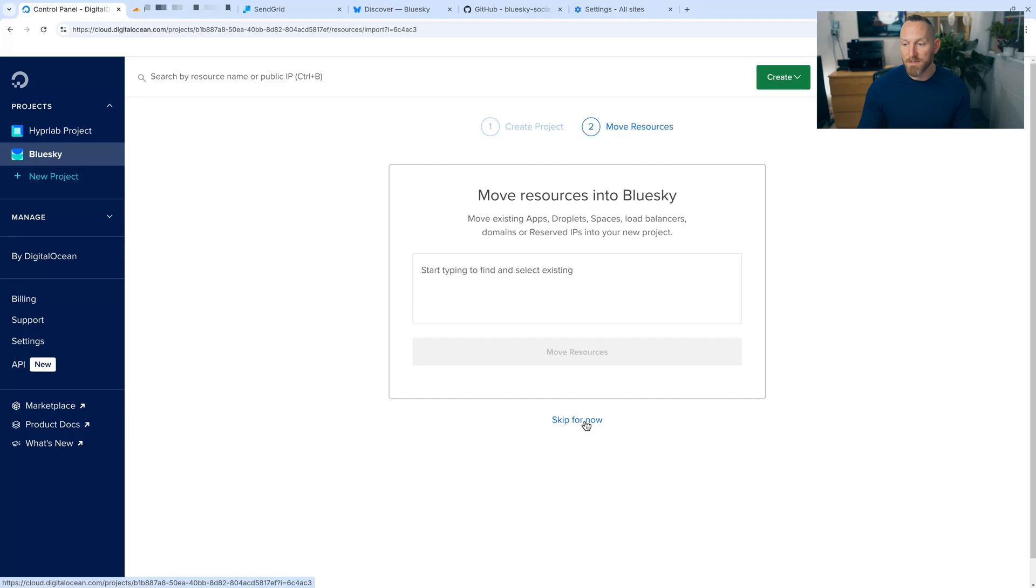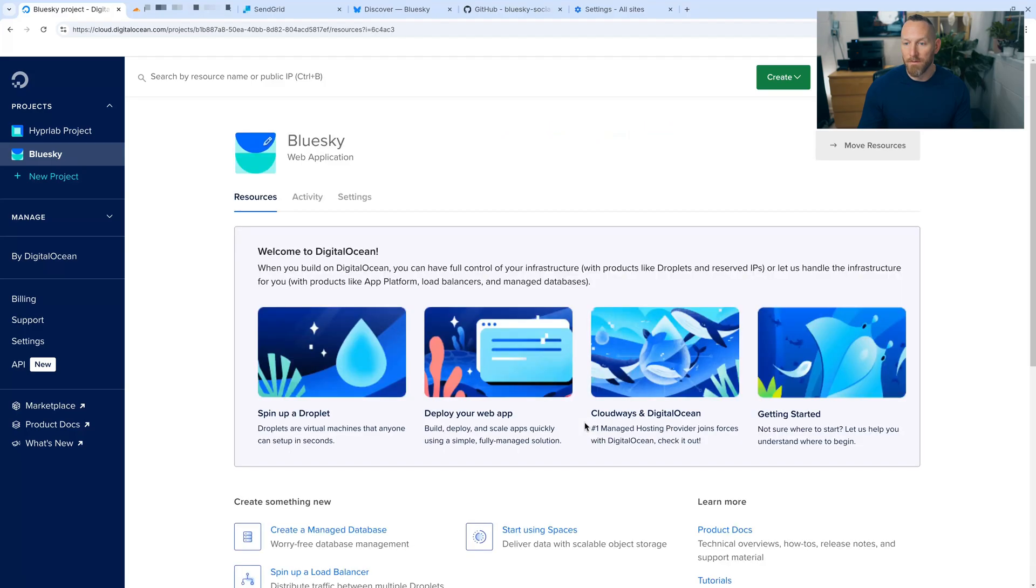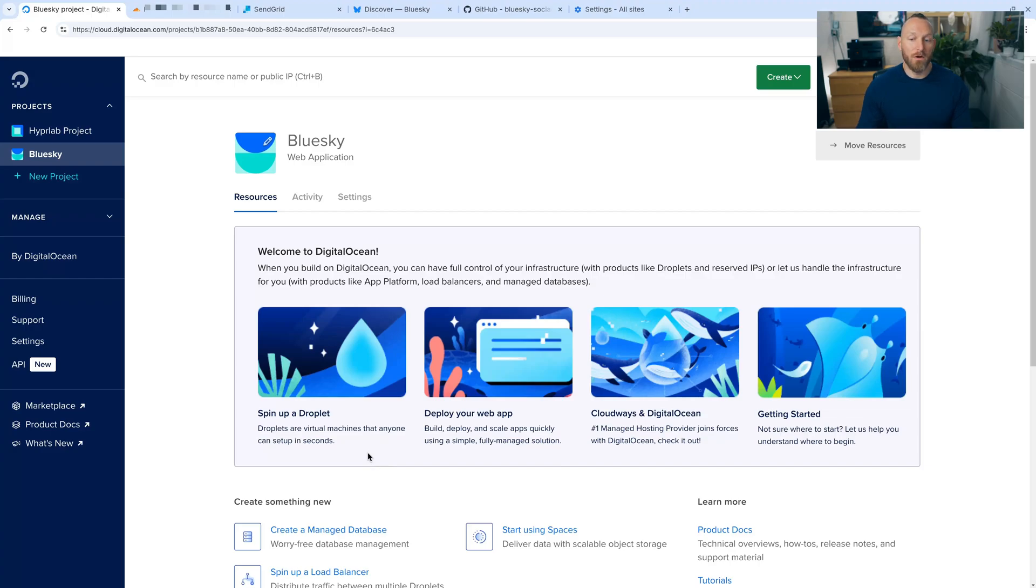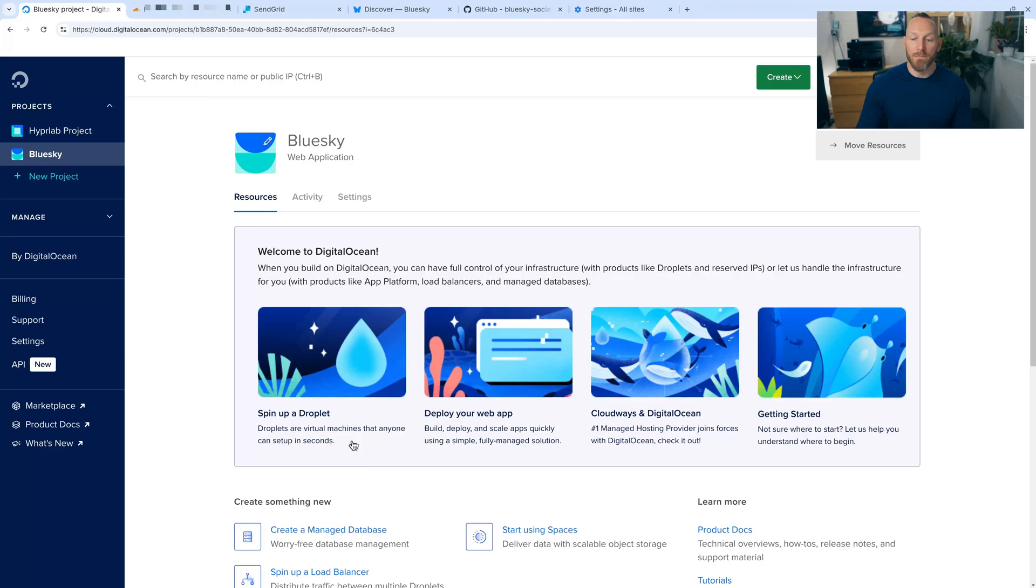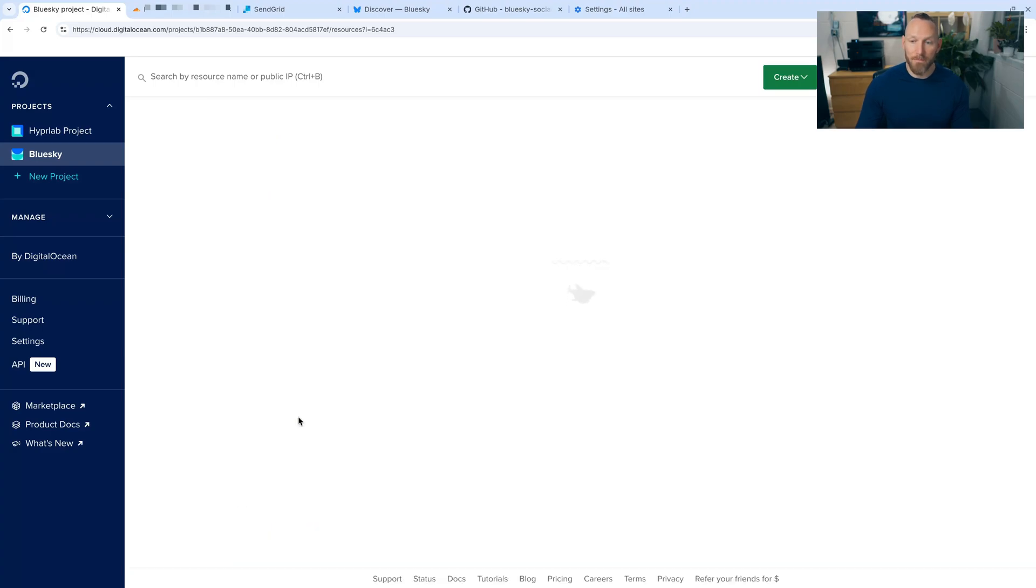Skip this section. And then we're greeted with our dashboard. What we need to do is spin up what DigitalOcean calls a droplet. Droplets are virtual machines. In this case, there is a BlueSky PDS virtual machine already created on their marketplace. So go ahead and click spin up a droplet.